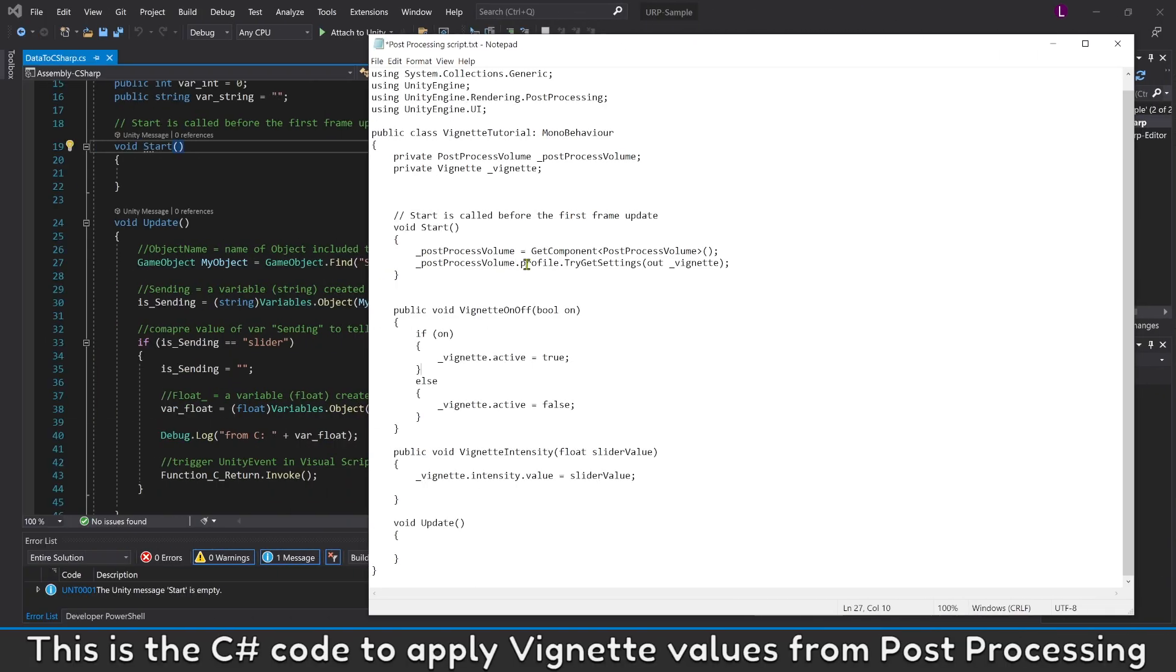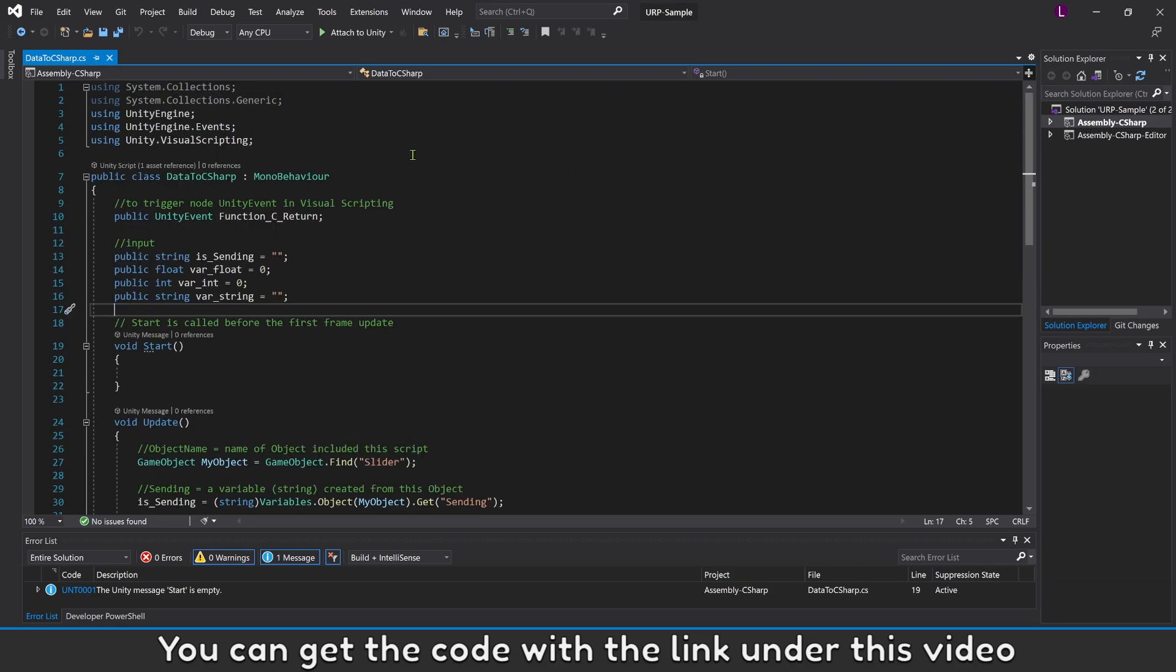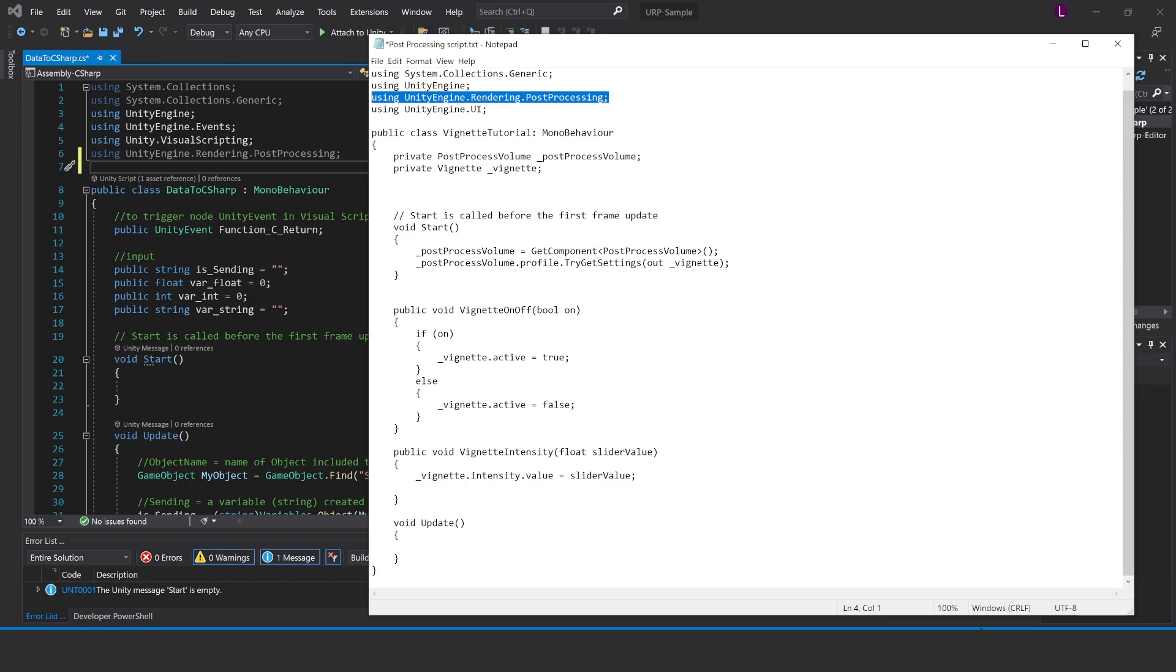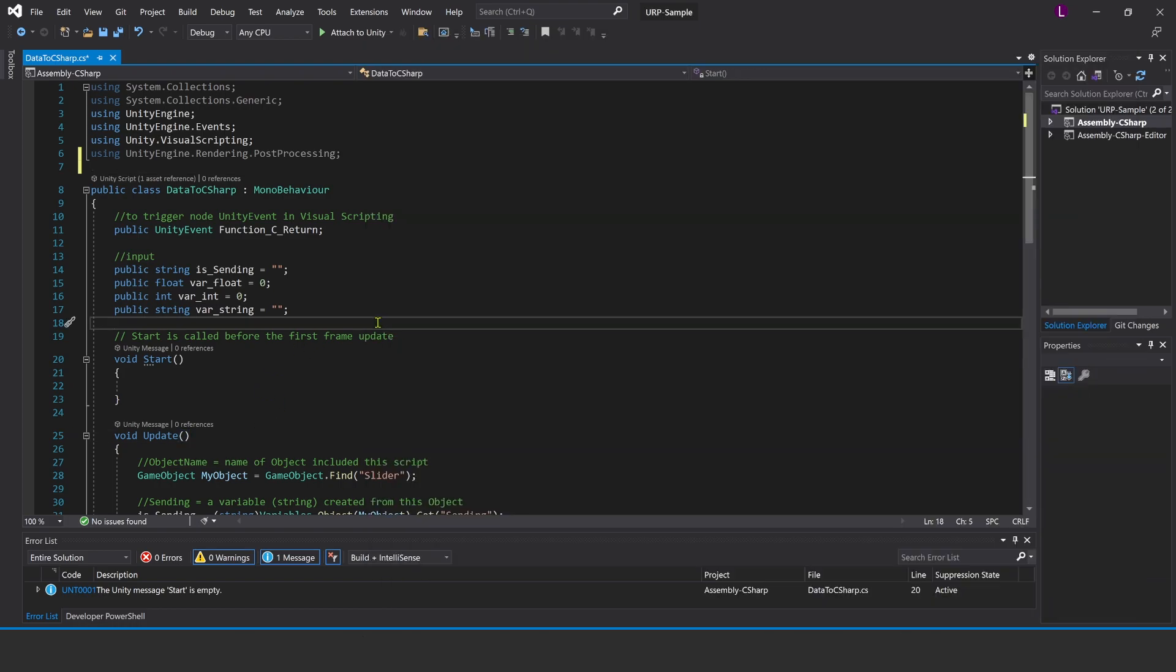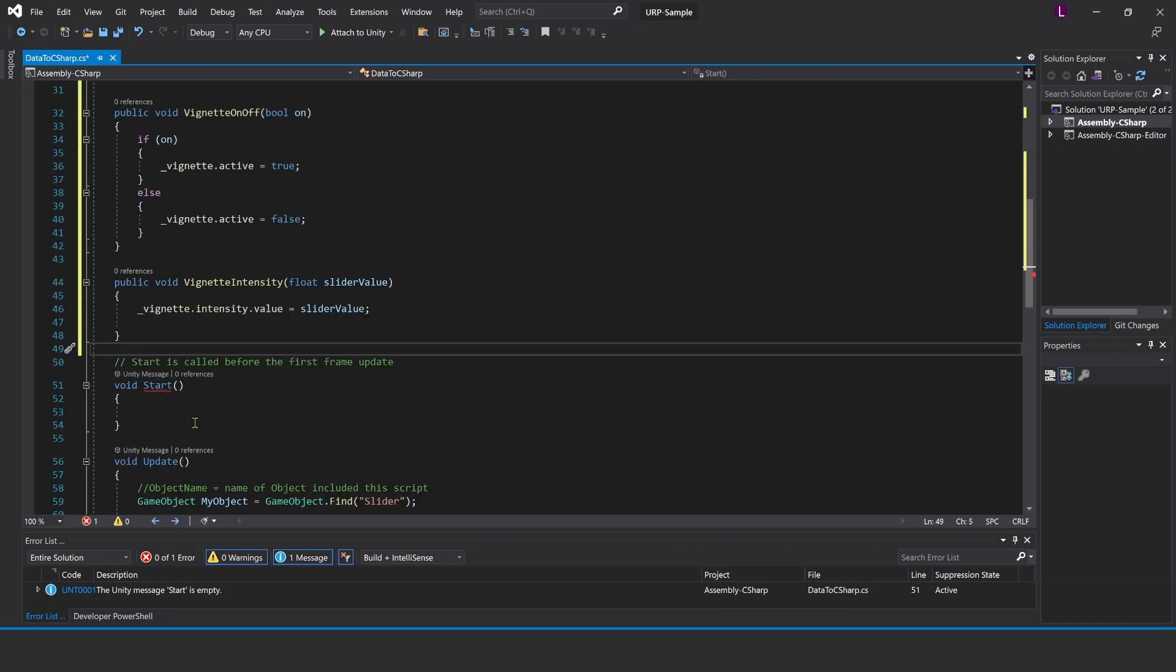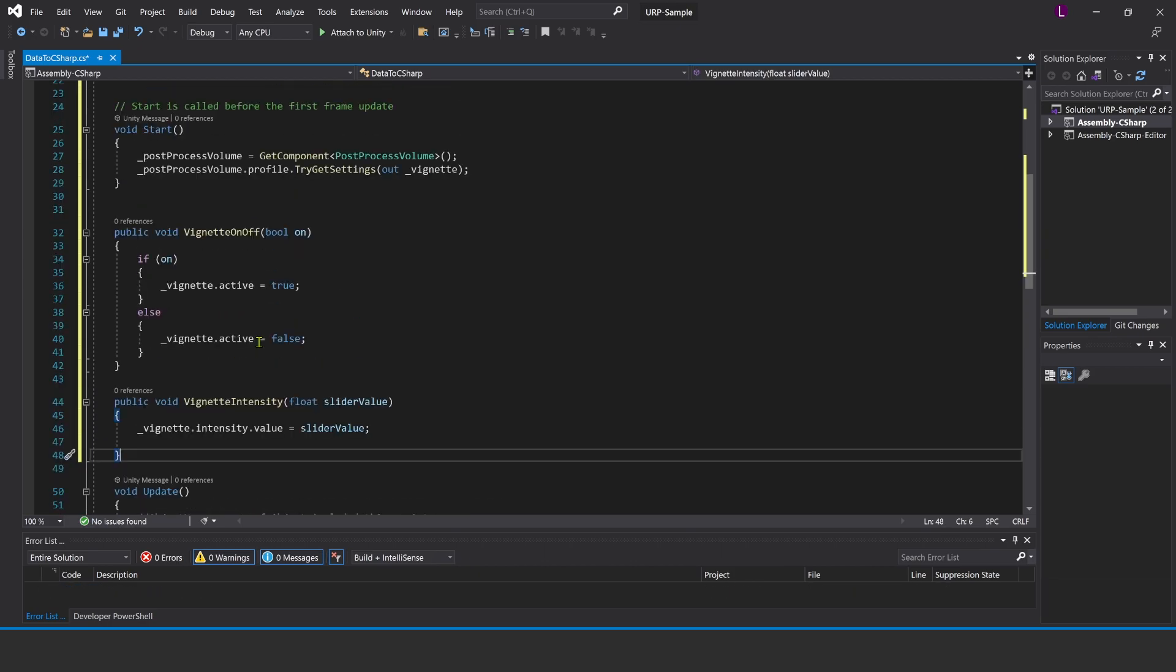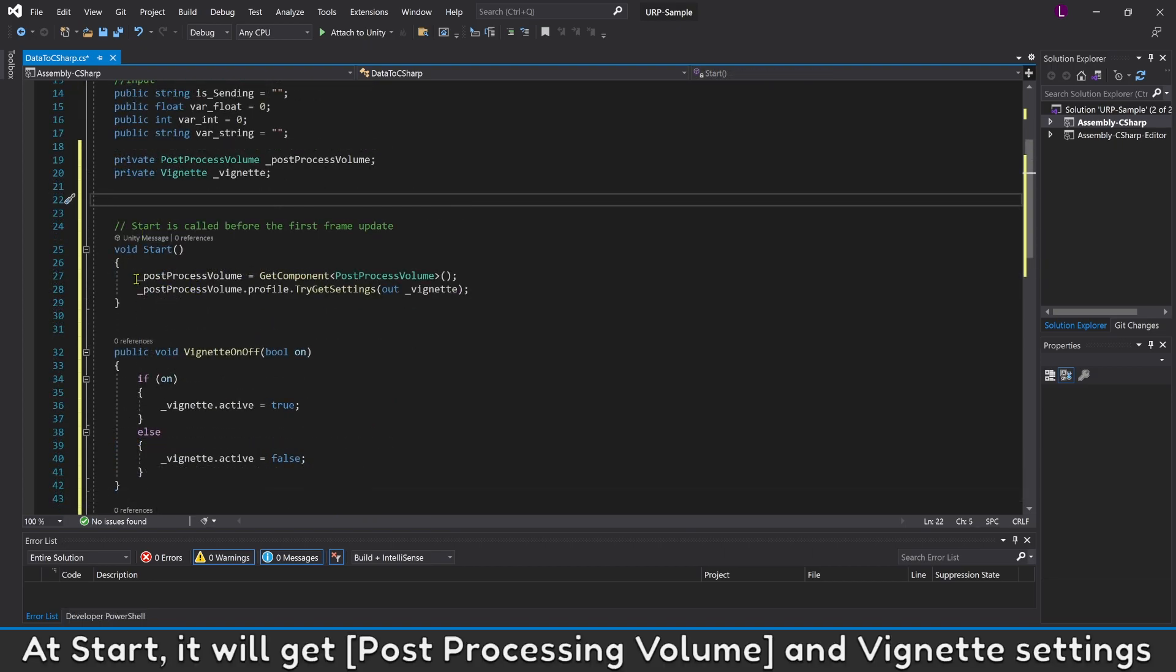This is the C# code to apply Vignette values from Post Processing. You can get the code with the link under this video. Copy all this code to our current C# script. At start, it will get Post Processing Volume and Vignette settings.